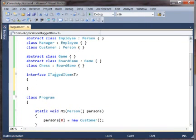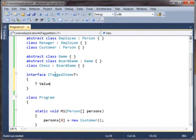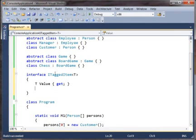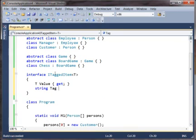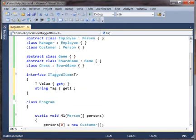And so maybe ITaggedItem has a getter which is the value and a string which is its tag.